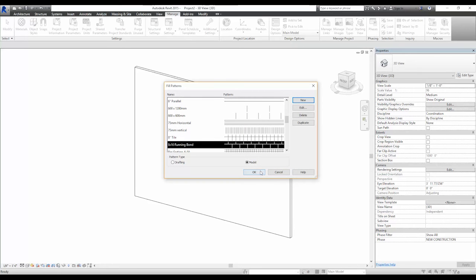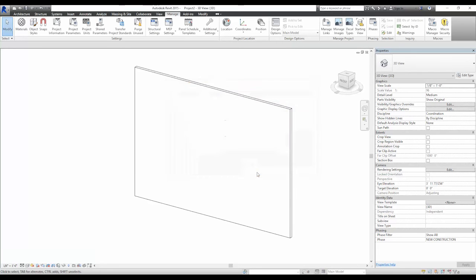In this case, we're going to use the 6x16 running bond pattern. Select OK twice. You now have the hatch pattern loaded into the project, but it's not yet assigned to anything.